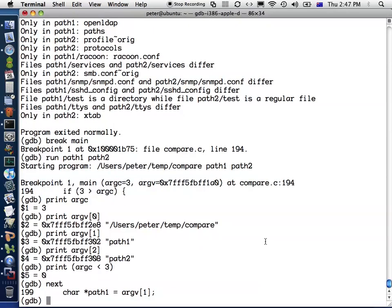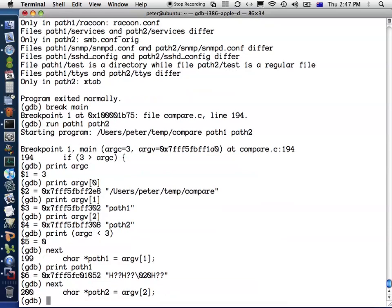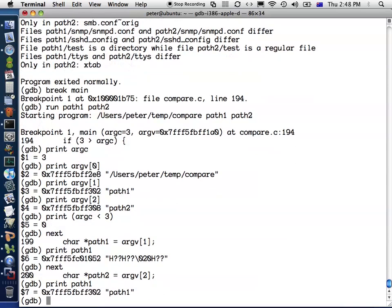Here, this is just about to evaluate path one equals argv one. If I print out path one at the moment, that will just have some random value because it hasn't been initialized yet. Now if I run that line of code, that will be executed. I'll do print path one again and we'll see that's been set to the value argv one, which in this case happens to be the same as the variable, but that could be any string that I pass.